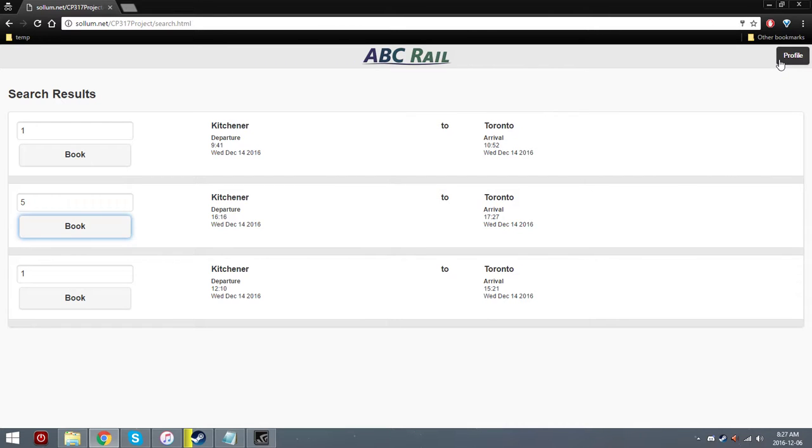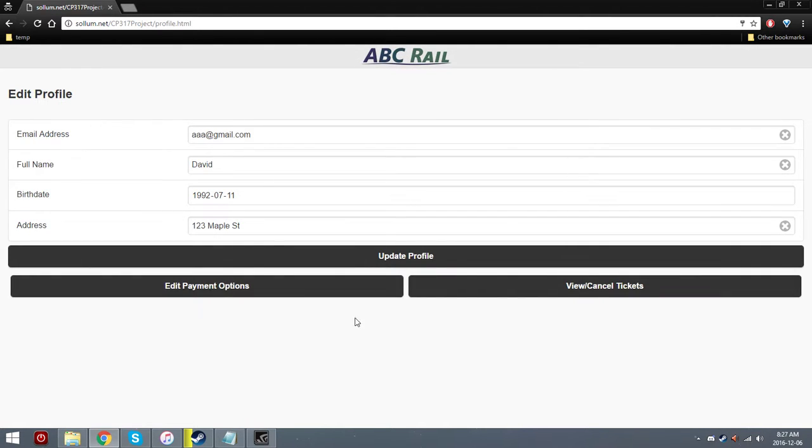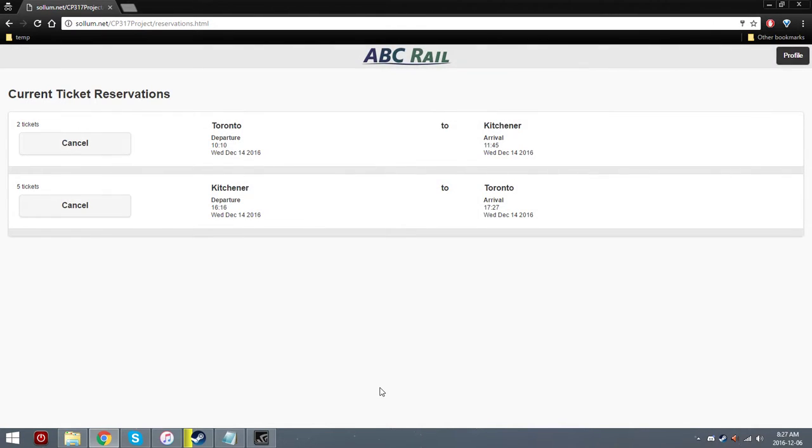So we can verify this by going to the profile page. So we have the different profile information which we can update and also payment information. But we are going to go to view and cancel tickets. So we can see that there are the five tickets for the train that we just booked. Great.